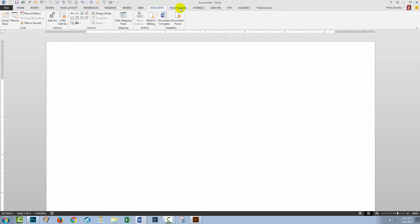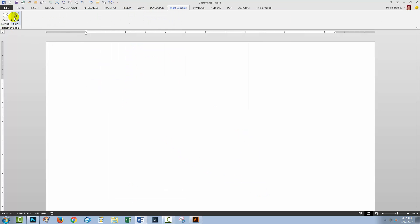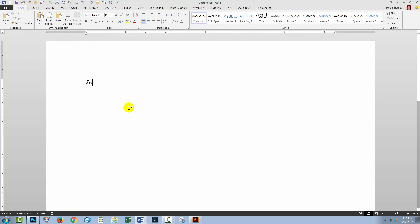And so now More Symbols has a pound sign and a cent symbol. When I exit Microsoft Word if I'm prompted to save the normal.file I want to say yes because these macros are stored in the normal.file and you'll need to save it so that they're going to be accessible to other documents in future.